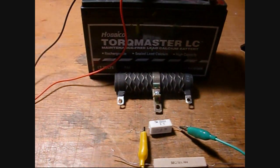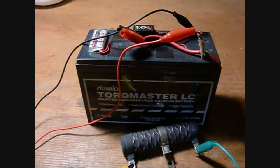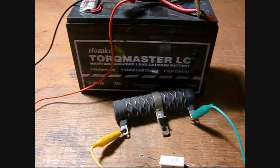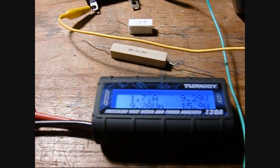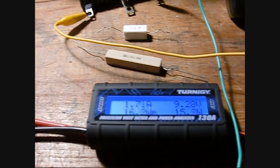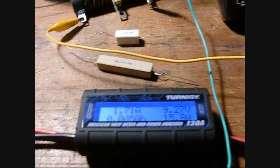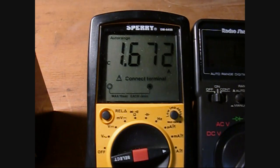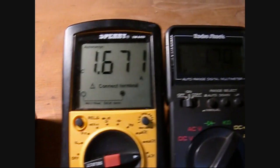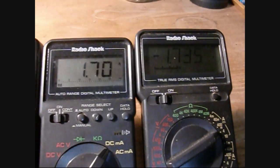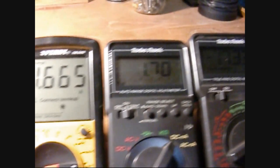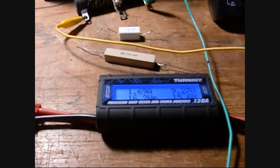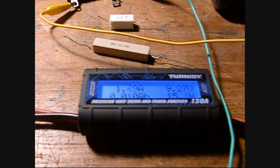So let's do the last resistor. Okay, got the last big resistor connected up. Turnigy is reading 1.7 amps. Up here we're reading 1.67, 1.7, 1.73.